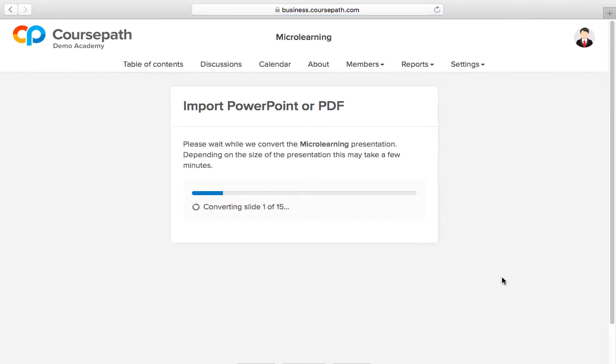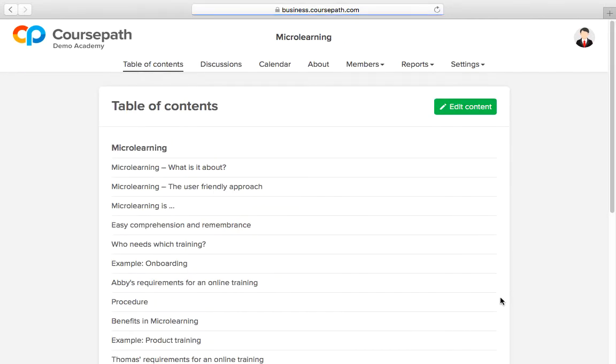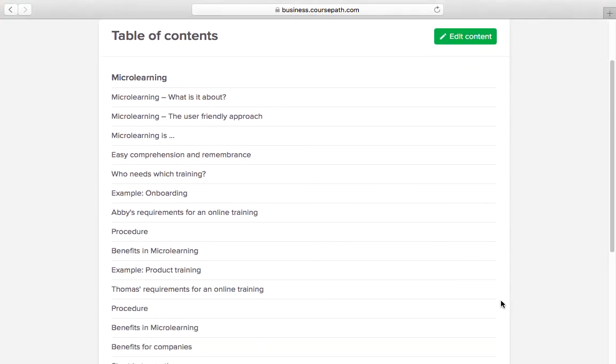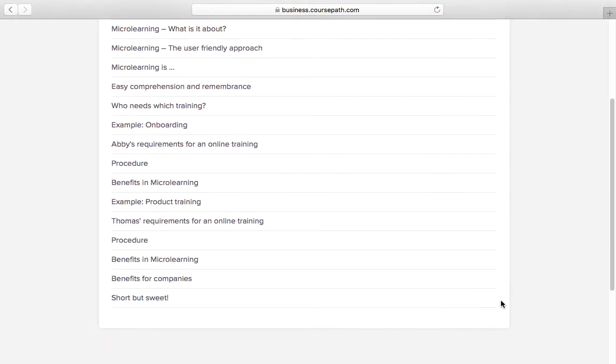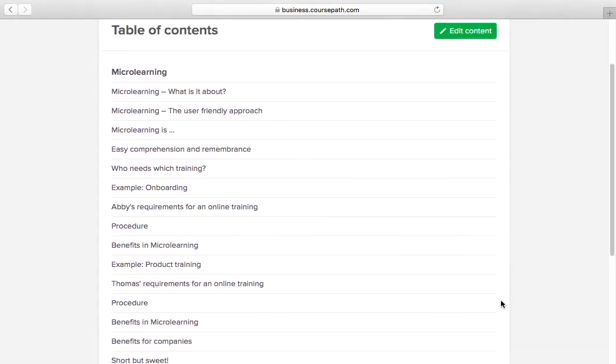The platform now creates a separate learning step for each slide of the presentation. Every step offers further options such as video, audio and test questions.